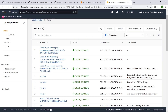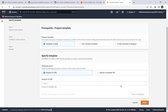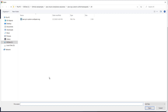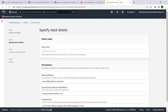Here, we will create a stack by deploying the AWS PCI Custom Config Pack Org template file from our repo. We will provide a name for this stack and the name of the custom conformance pack.